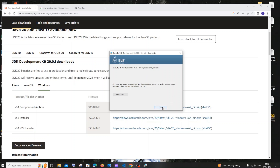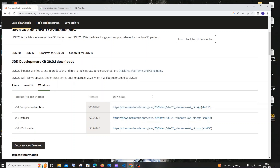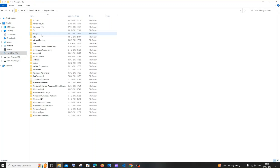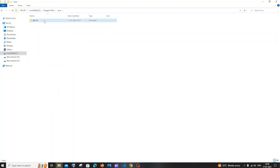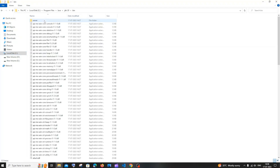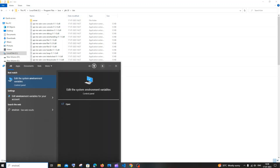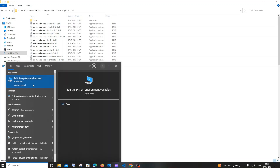Now we need to add our Java path to the environment variables. Go to the folder where you installed Java — by default it is C:\Program Files\Java\JDK 20 — and you will see the bin folder. Copy the path up to and including the bin folder using Ctrl+C. Then go to Search and type 'environment' to get the option 'Edit the system environment variables'.